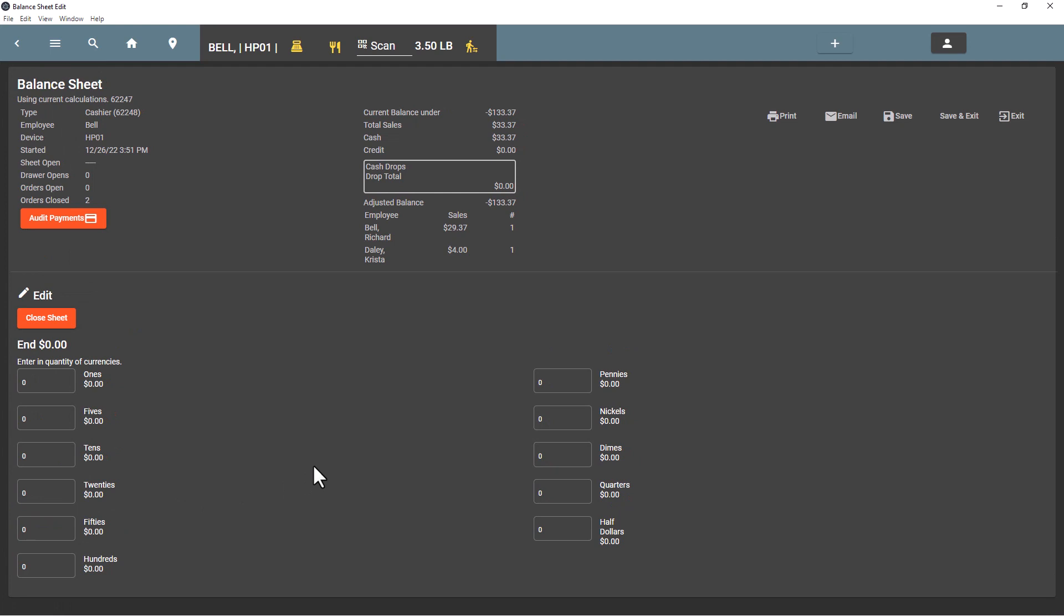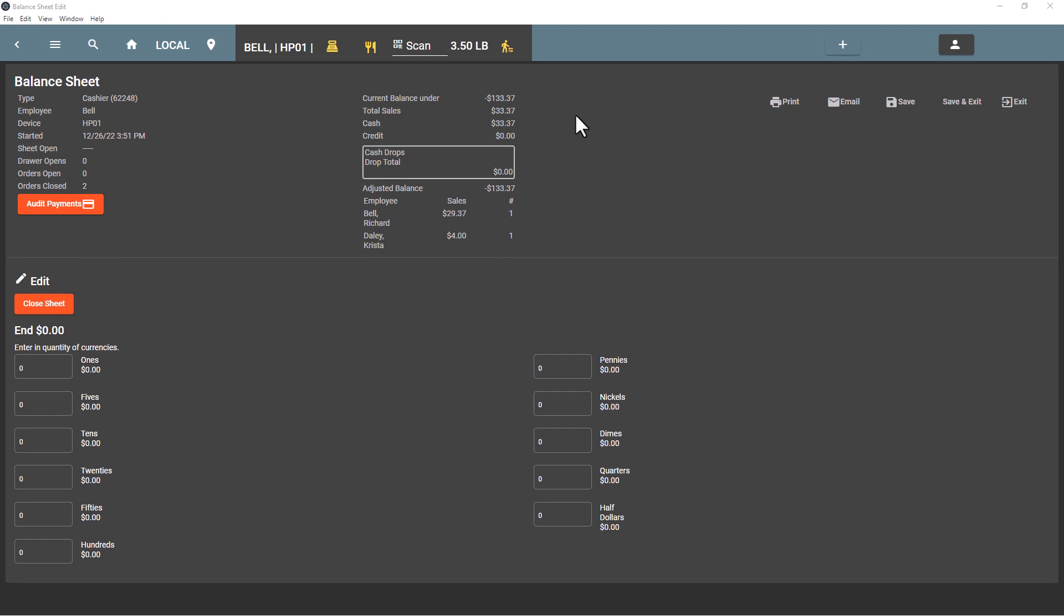Now we'll be closing out the shift, so that entails entering in the amount of money we have in the ending side of the balance sheet here, where previously we entered in the starting amount. We have a current balance of under $133, so that's the starting amount and the total cash sales amount. So we started with $100, we got in $33 in cash, and so we should have $133.37 in the cash drawer.